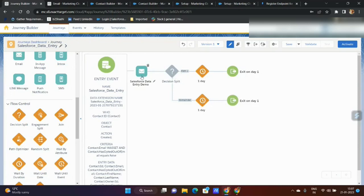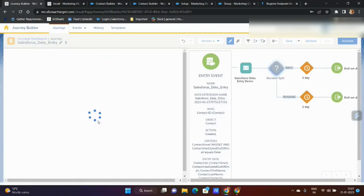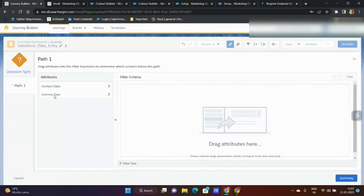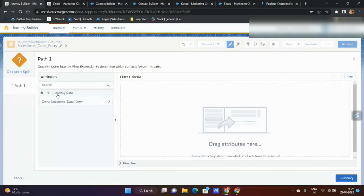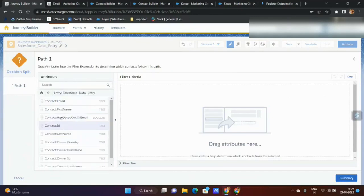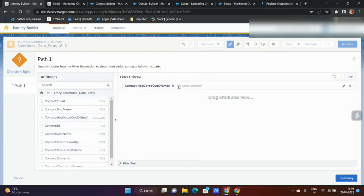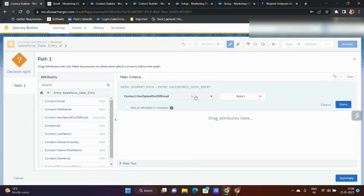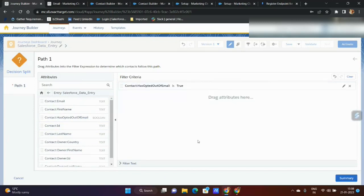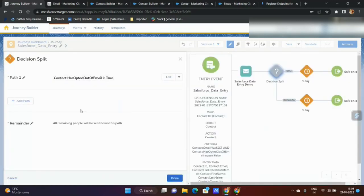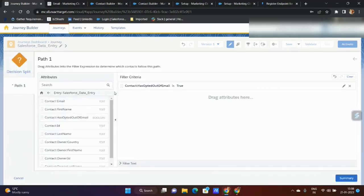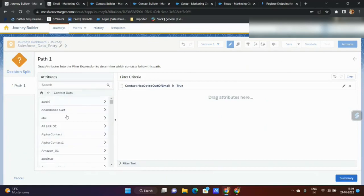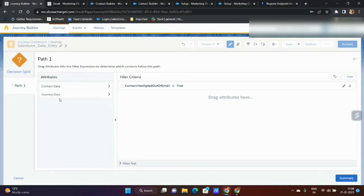For contact data, somehow I want to capture the updated records and do some decision split based on this data. I have option to do with the journey data. From journey data I can have email opt out or something. If I have to do some decision, email opt out equals to true or false, I can make a decision on the journey. But if I have to use contact data, in this context it is little difficult to do, and you are not using synchronized data extension.